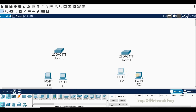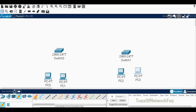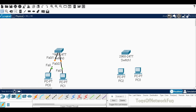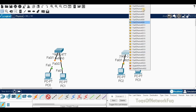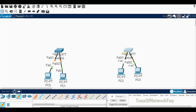We'll connect the PCs to the switch. You can use the auto-connect option, or you can use the cable manually — Ethernet zero to FA zero one, and then again FA zero slash two. If you click on the auto-connect it will just do it for us.